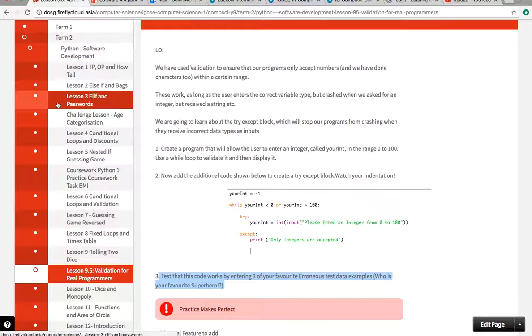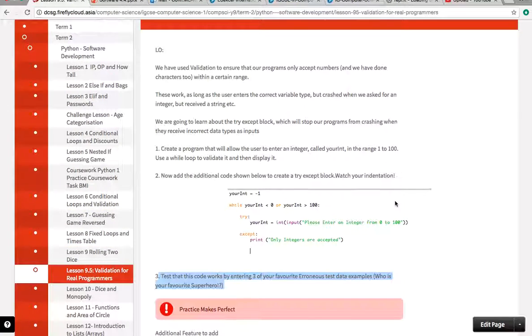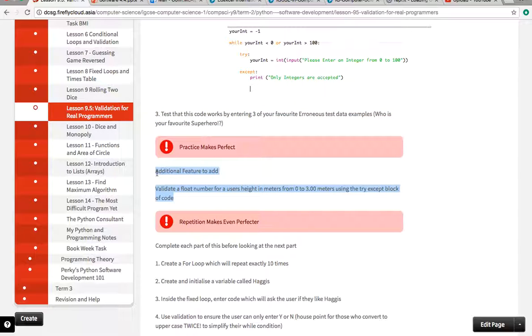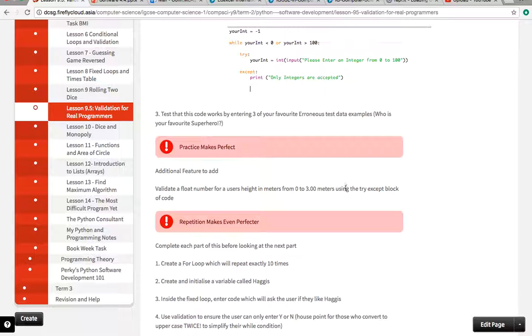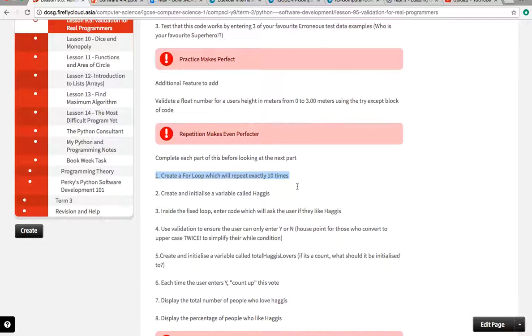That's how real programmers would test it. Type in erroneous test data and the program now doesn't crash, whereas all the tasks we've done until now probably would crash. You should add in this part here that allows a float number to be entered and validated using the try-except block of code. I want you to try this next part on your own, but I'm going to solve it in the video, so try one step at a time then watch the video to make sure you got it correctly.